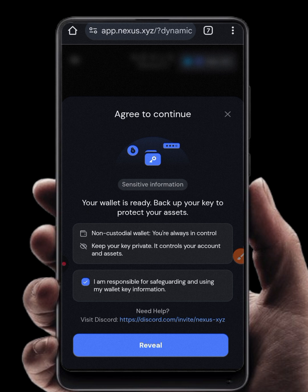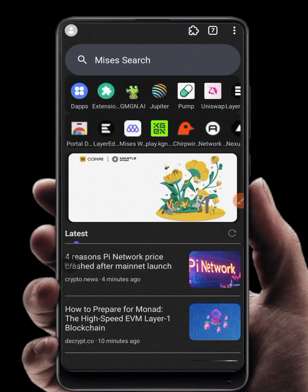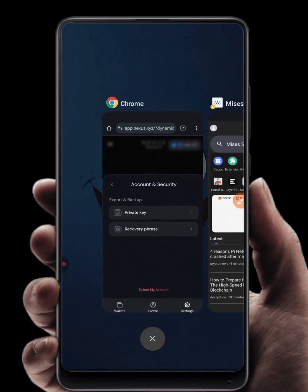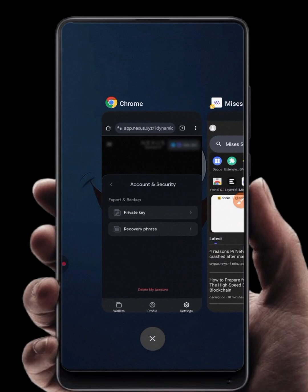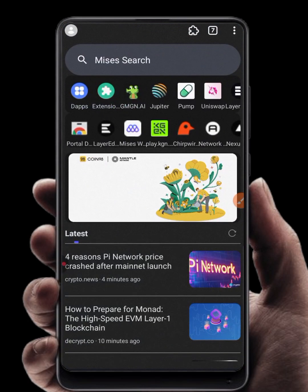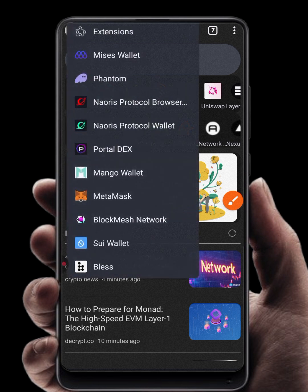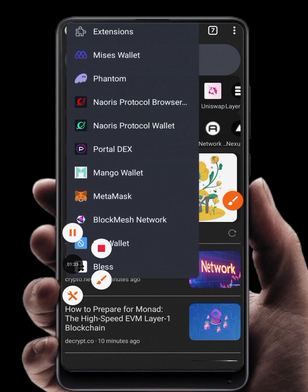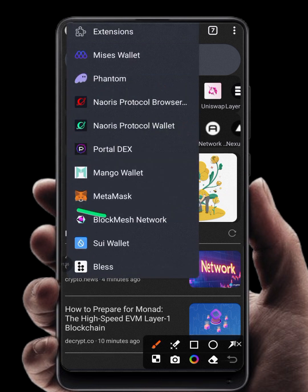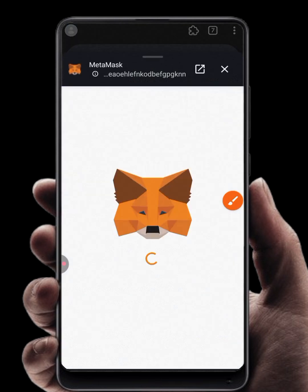Once you have copied your private key, go to MetaMask. For those using one browser for everything — I'm using Chrome to run Nexus — on your browser click on the extension icon at the top. Once you click on it, click on MetaMask and select your MetaMask.